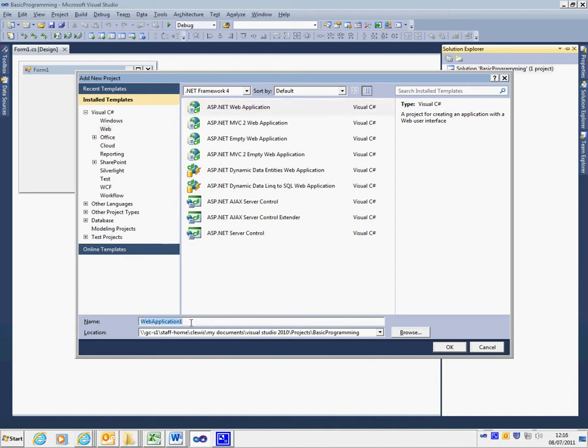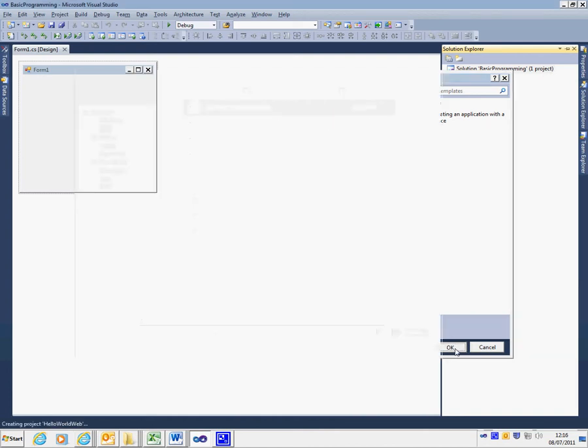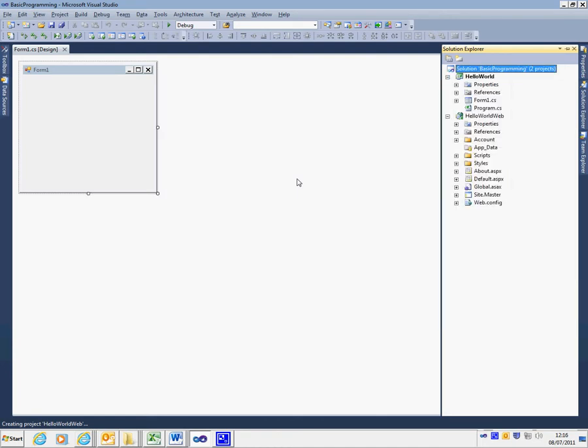In this case, I'm going to add Hello World Web to the existing solution, a website version of the Hello World project. Clicking OK automatically creates the project into the same solution.